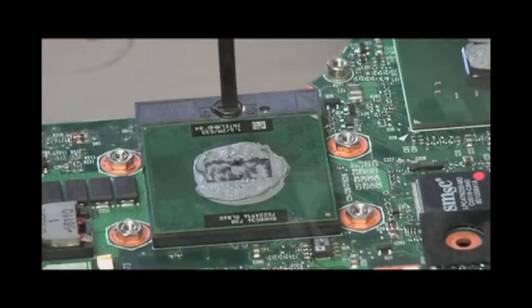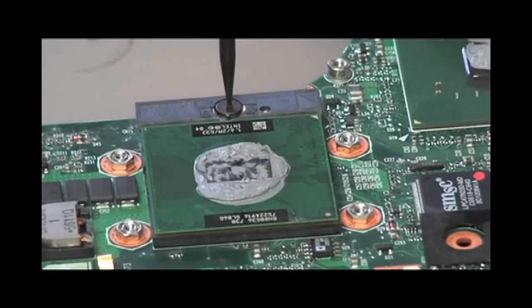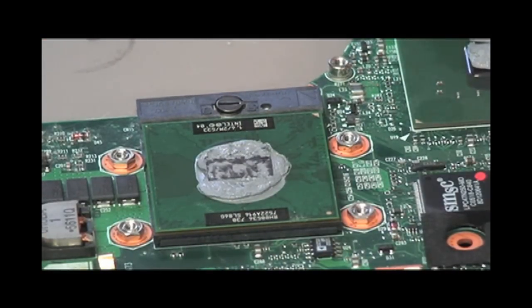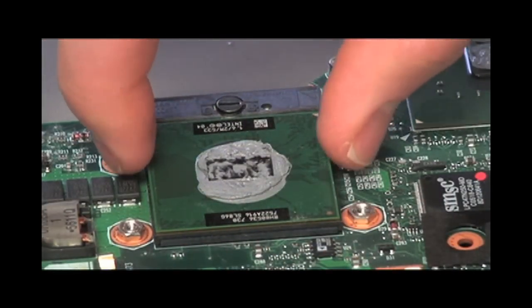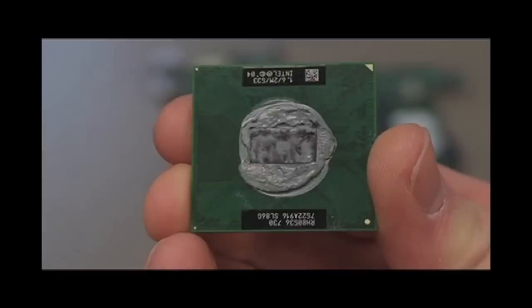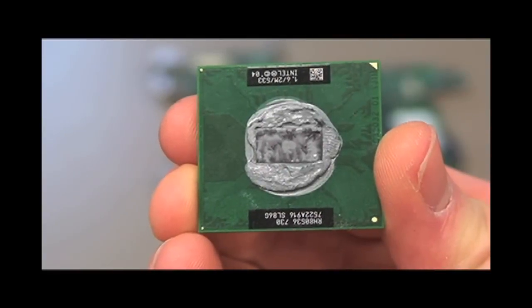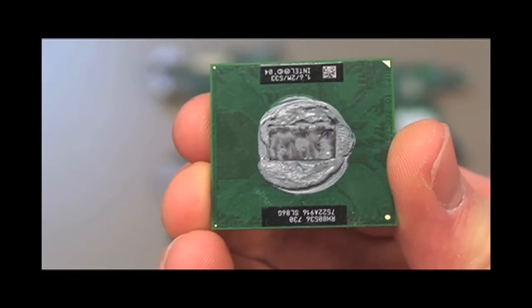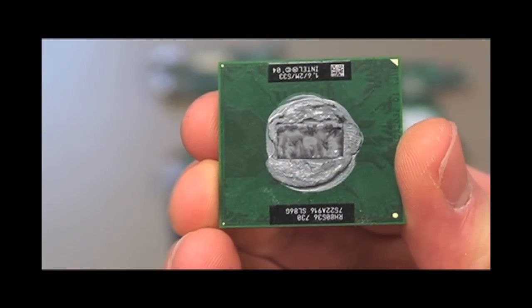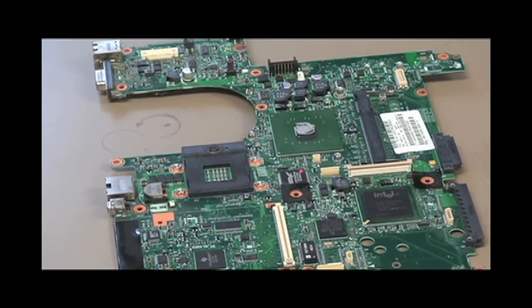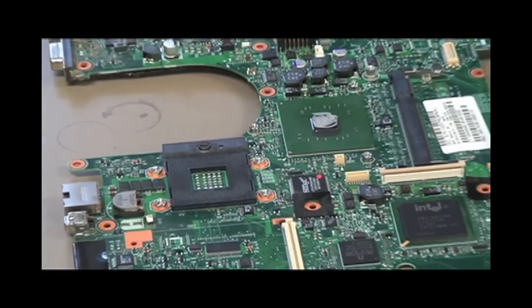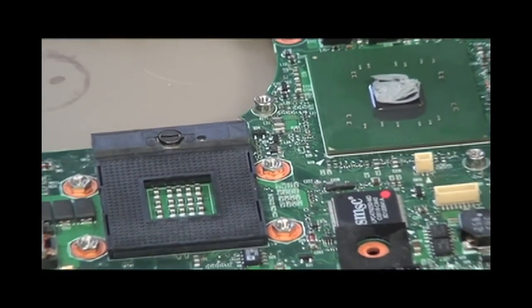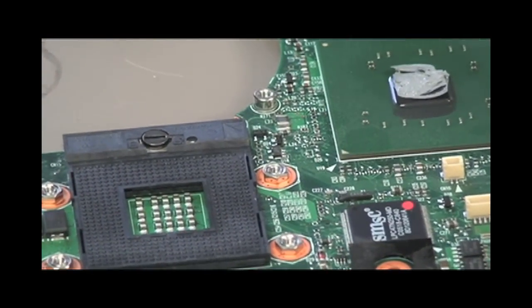To remove the processor, turn this screw to the left. Carefully pull out the processor. Notice the small arrow on the top right corner of the processor. That corner of the processor is placed in the corner of the socket that has fewer pin holes.